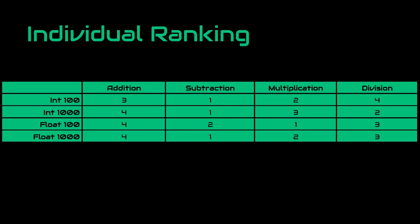As you can see, these are the final results, and to be honest, these are kind of surprising. I finally expected addition operation to perform the best, but it turns out that it performed the worst. However, subtraction performed the best, which is not that surprising actually.